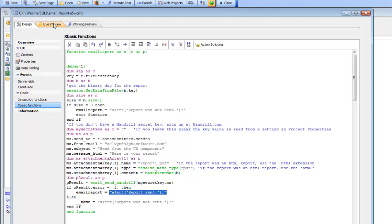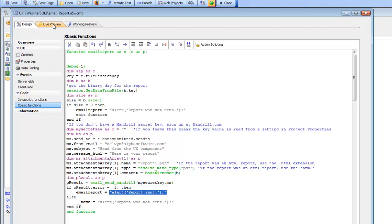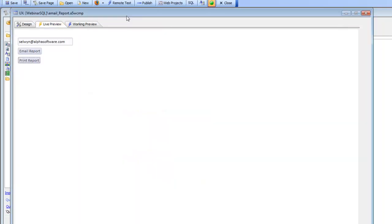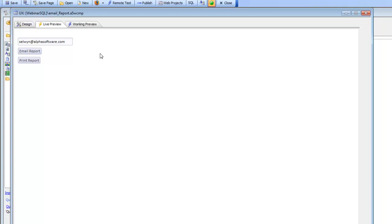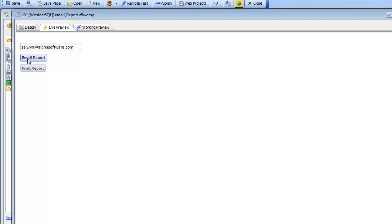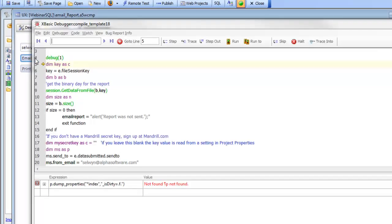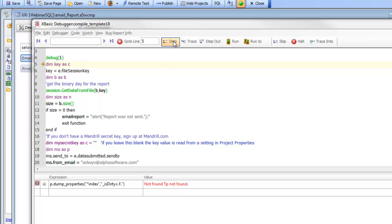Let's go ahead now and run this. We'll go over to live preview and preview this. Now go ahead and say email report. You can see that the report prints. And now the debugger opens up because we have a debug one statement.